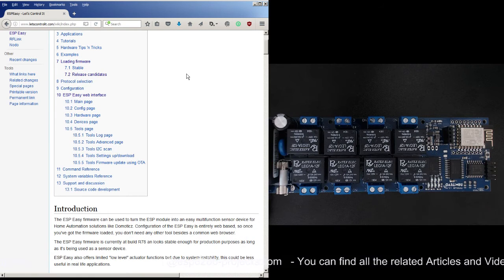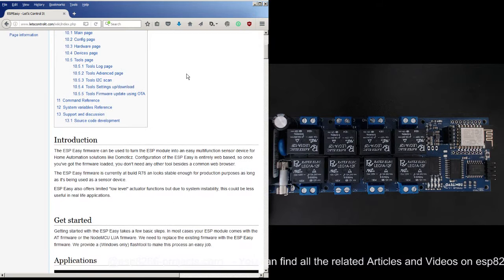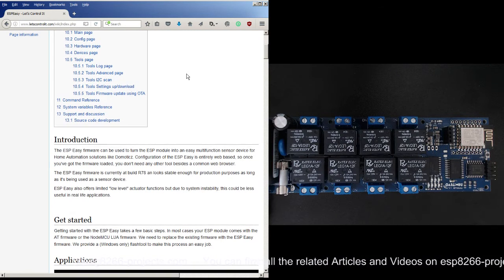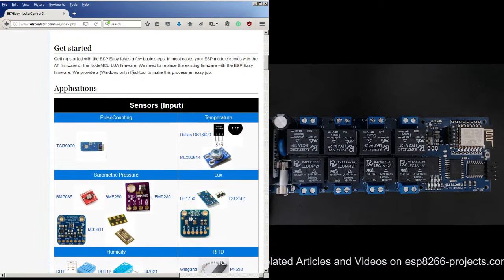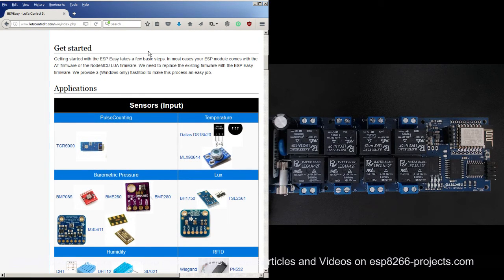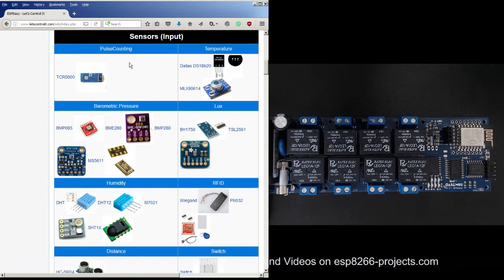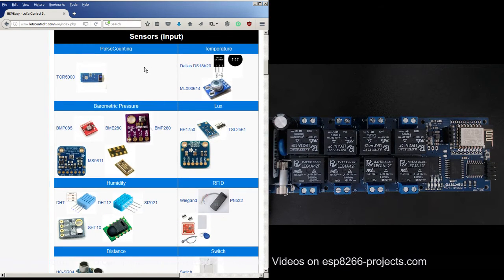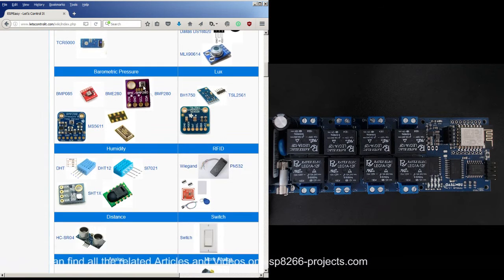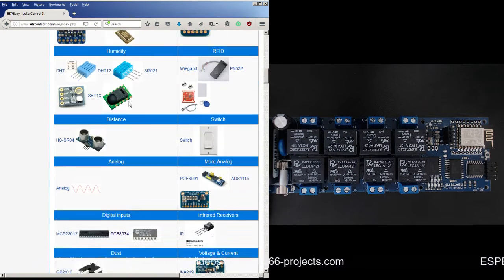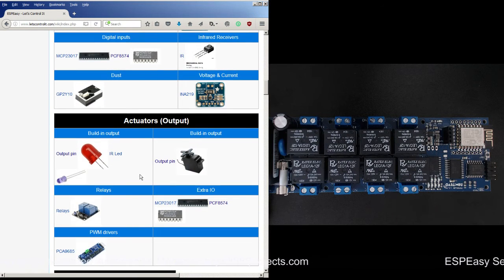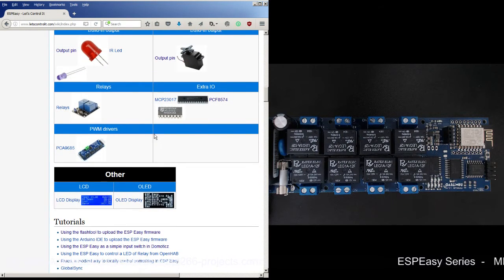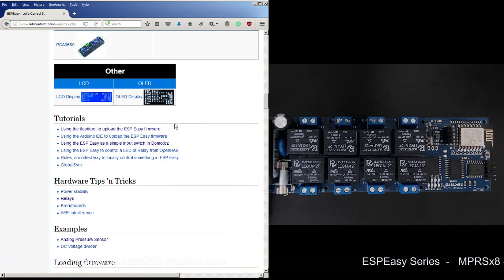It can be very easily integrated with Domoticz or other solutions for home automation. As you can see from the wiki page, it has already included a lot of sensor capabilities - from pulse counting, temperature, barometric pressure, light, RFID, humidity, distance, switching, to actuators and relays and extra IO and PWM and displays and so on.